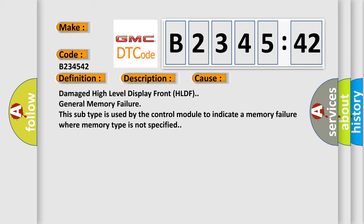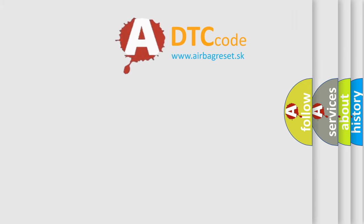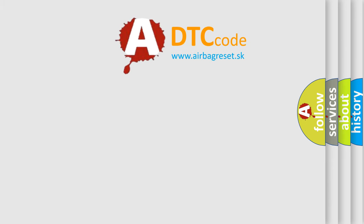This diagnostic error occurs most often in these cases: damaged high level display front HLDF, general memory failure. This subtype is used by the control module to indicate a memory failure where memory type is not specified.